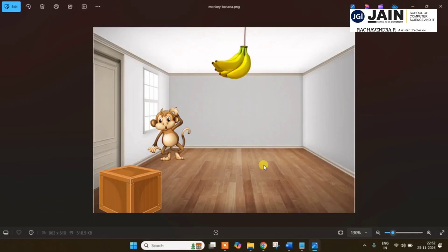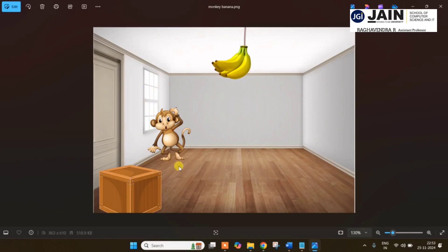Hi students. Now I am going to explain the monkey-banana program in artificial intelligence — how we can solve this monkey-banana problem using Prolog coding. As I explained in class, we have three main objects: one is banana, one is monkey, and one is the chair. These three exist within a room. The room contains a door and window. We have to focus majorly on the banana, monkey, and chair, and how the monkey will get the banana which is hanging from the ceiling using the chair.